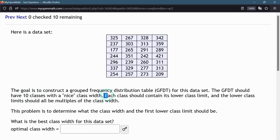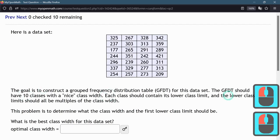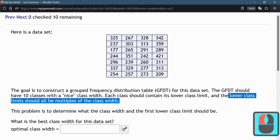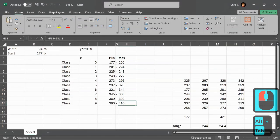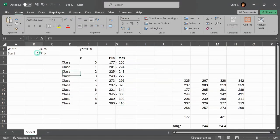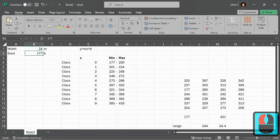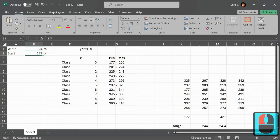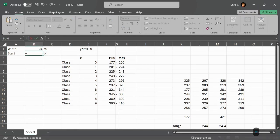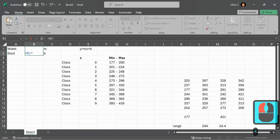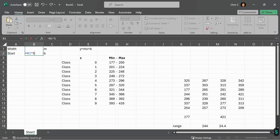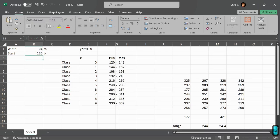Each class, the lower class limits should all be multiples of the class width. All right, including the first lower class limit. So that means my starting value needs to be a multiple of my width. So my starting value, now I'm going to use a little math here, equals b1, so the width, and I'm picking a multiple here. So let's just go times 5.